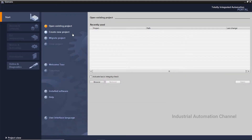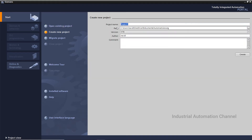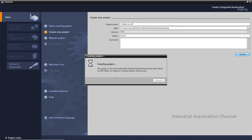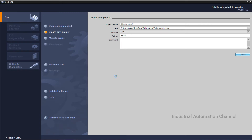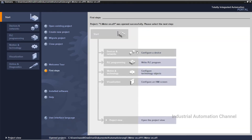Let's write this program in TIA Portal. If you open TIA Portal, you will have this window. We create a new project. We need to give the project a name. In this path, your project will be stored. You can write any comment that you want. Then click on Create. The project is created successfully.